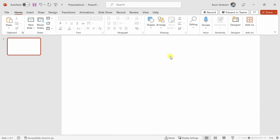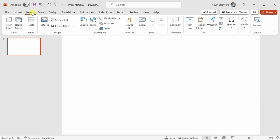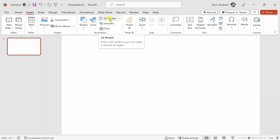Here I am in PowerPoint, and feel free to follow along. I would like to insert a 3D shape onto this slide, so how do we do that? Up on top, let's click on the Insert tab, and right here in the center, there is a category for illustrations.